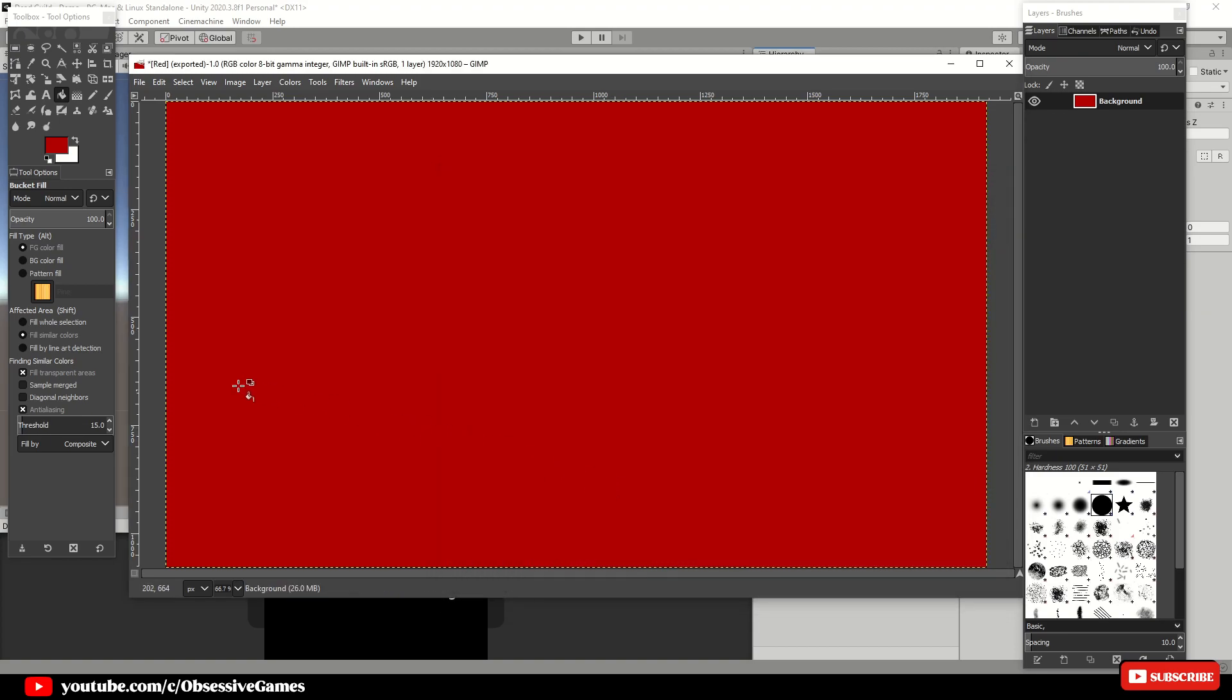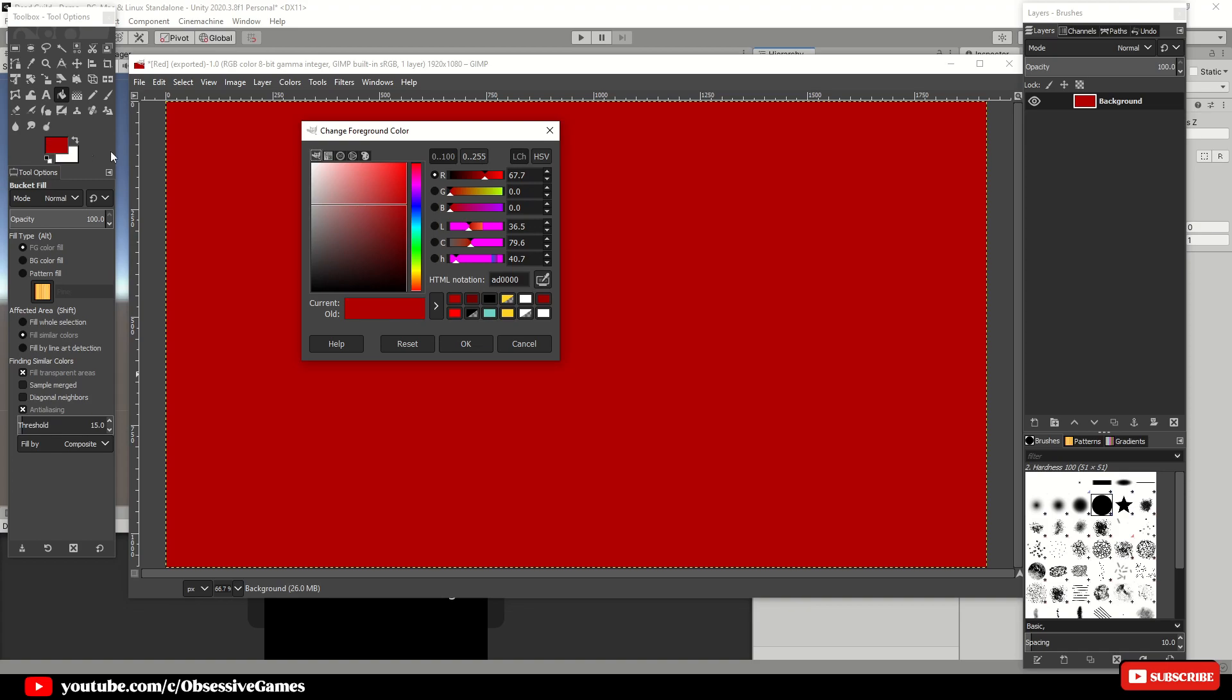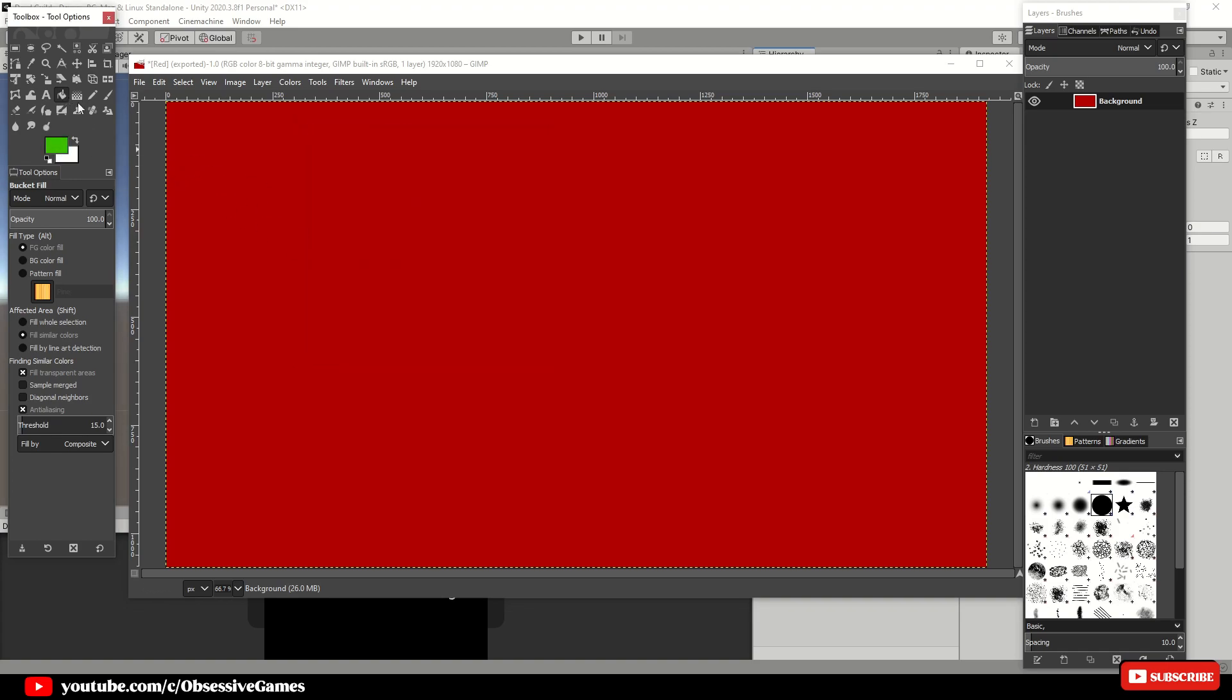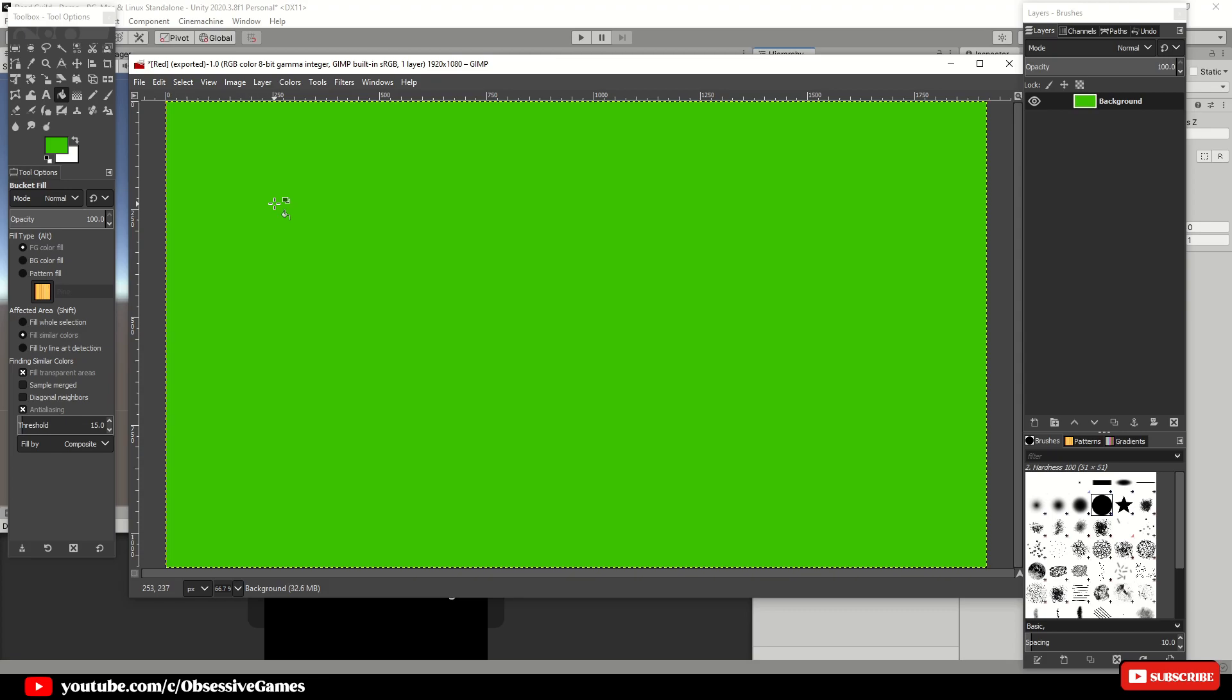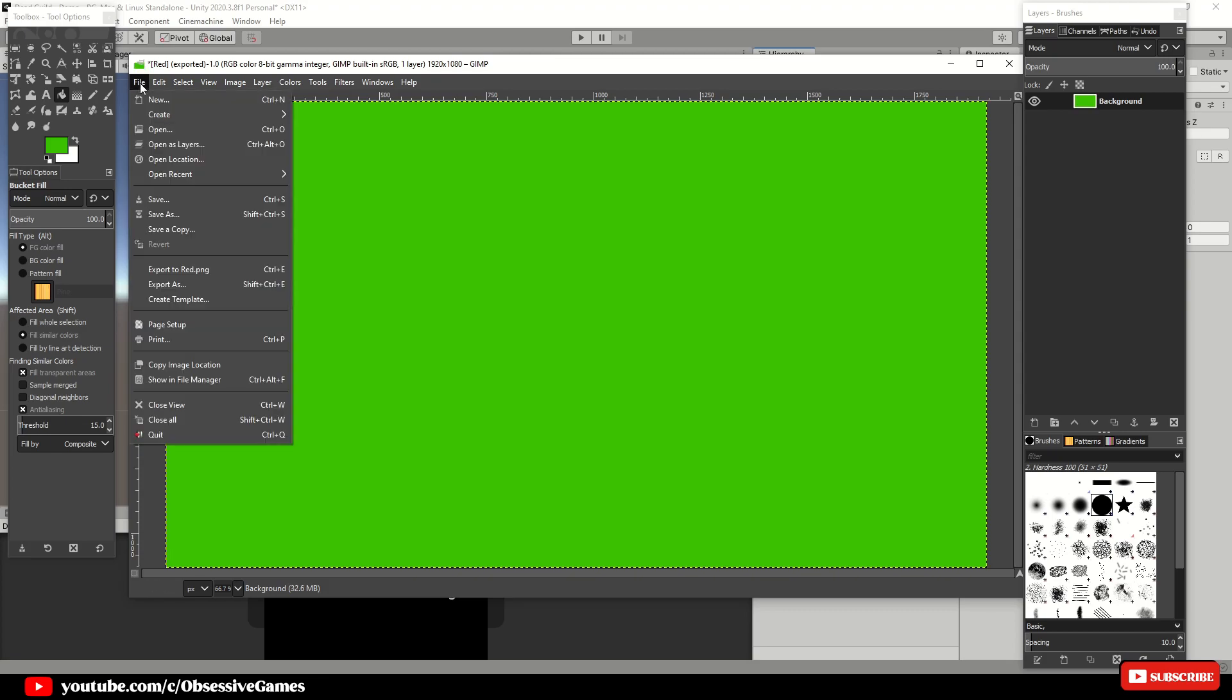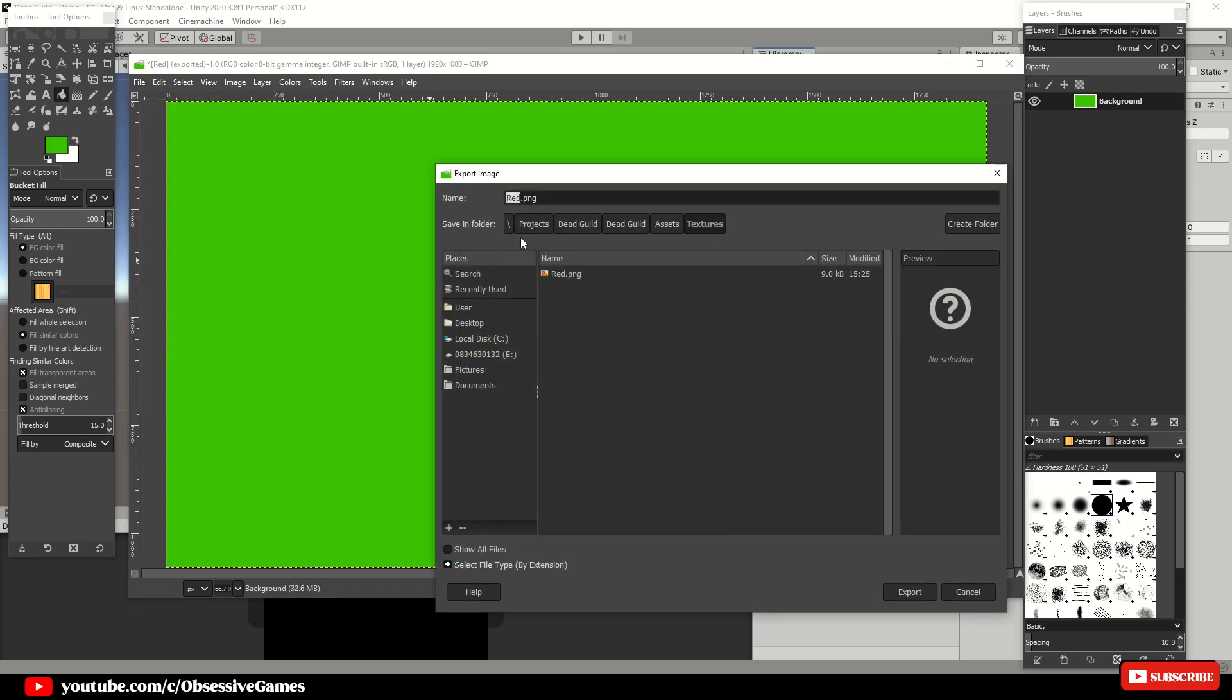Once done, click on the color foreground again and choose a green color for when the health is full and export the image inside of the textures folder as green.png.